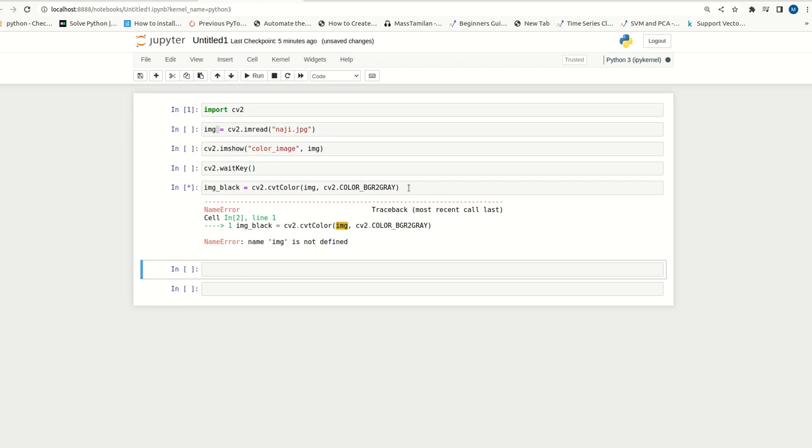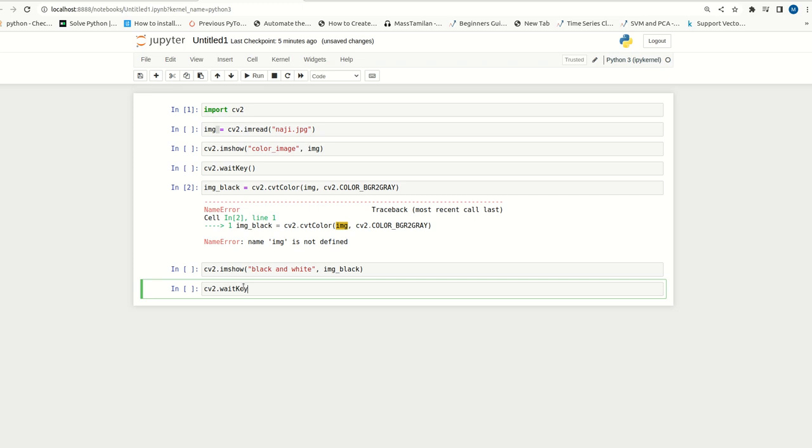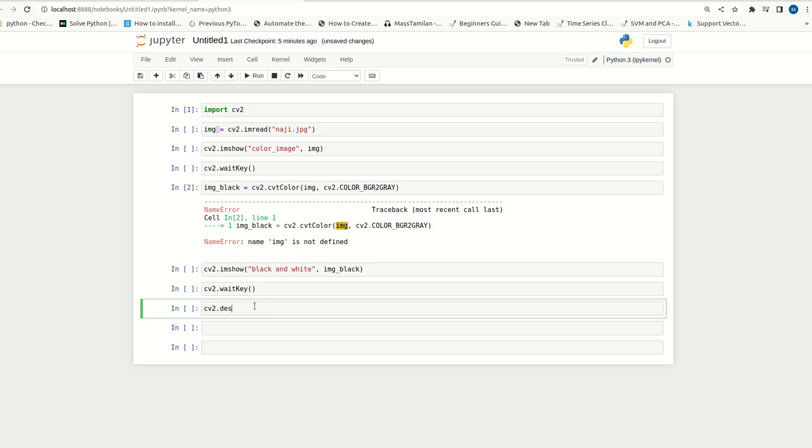We did not run those cells, so let me complete the coding part first. Then, we can show this cv2.imshow black and white img black. Then, I can write cv2.waitkey and we can write cv2.destroyAllWindows.